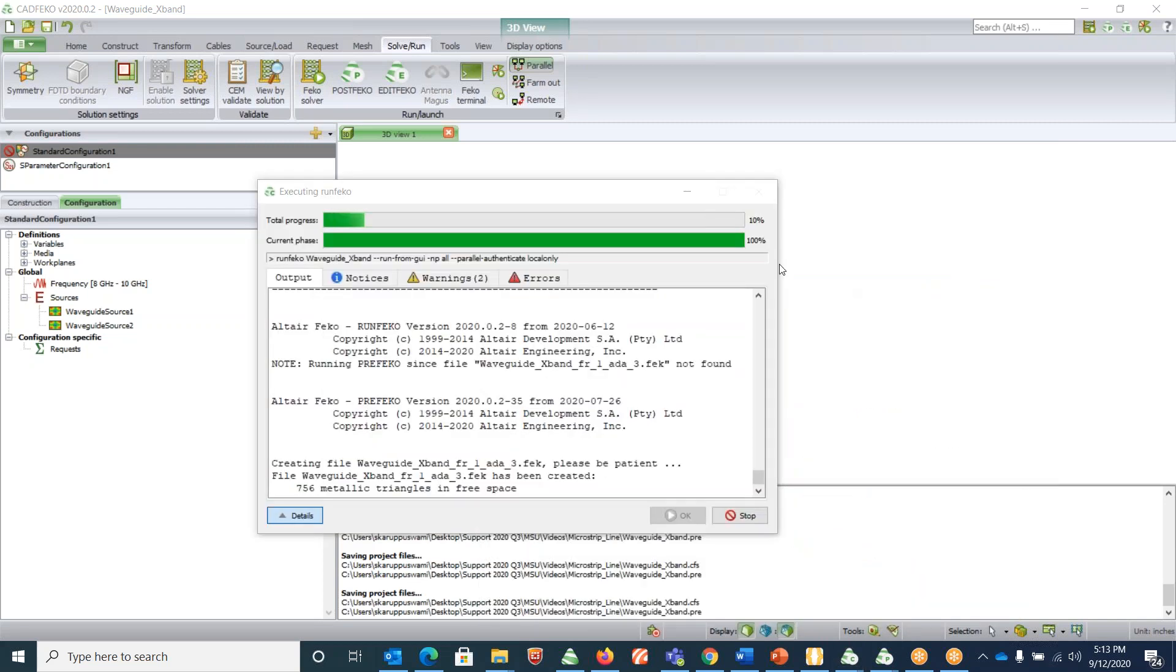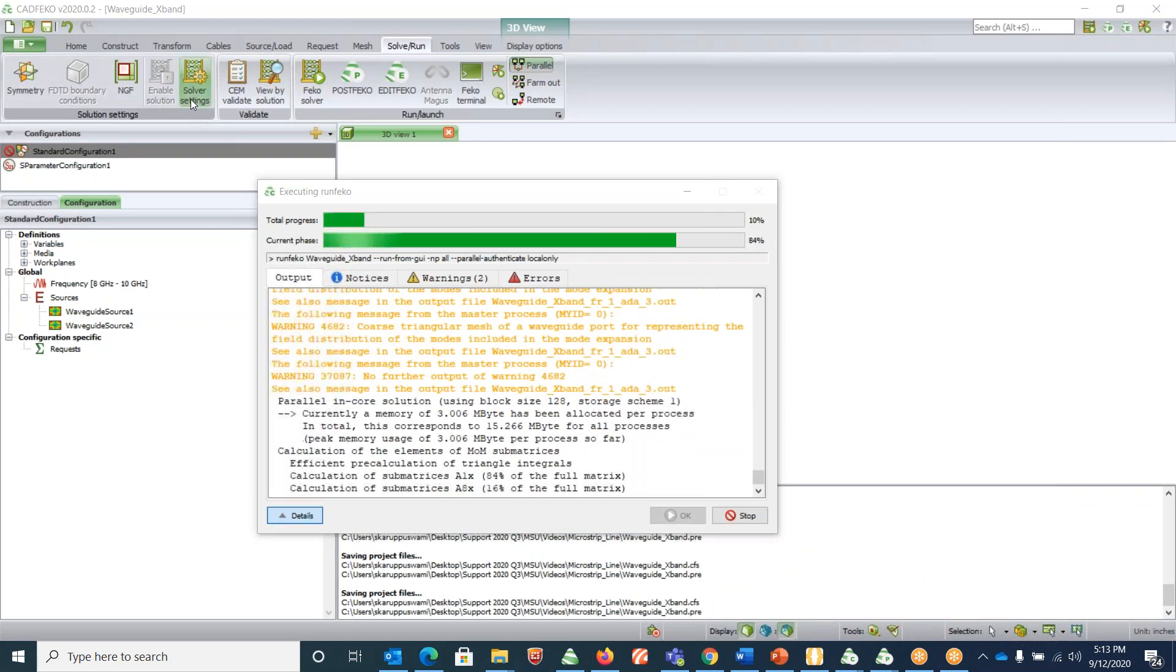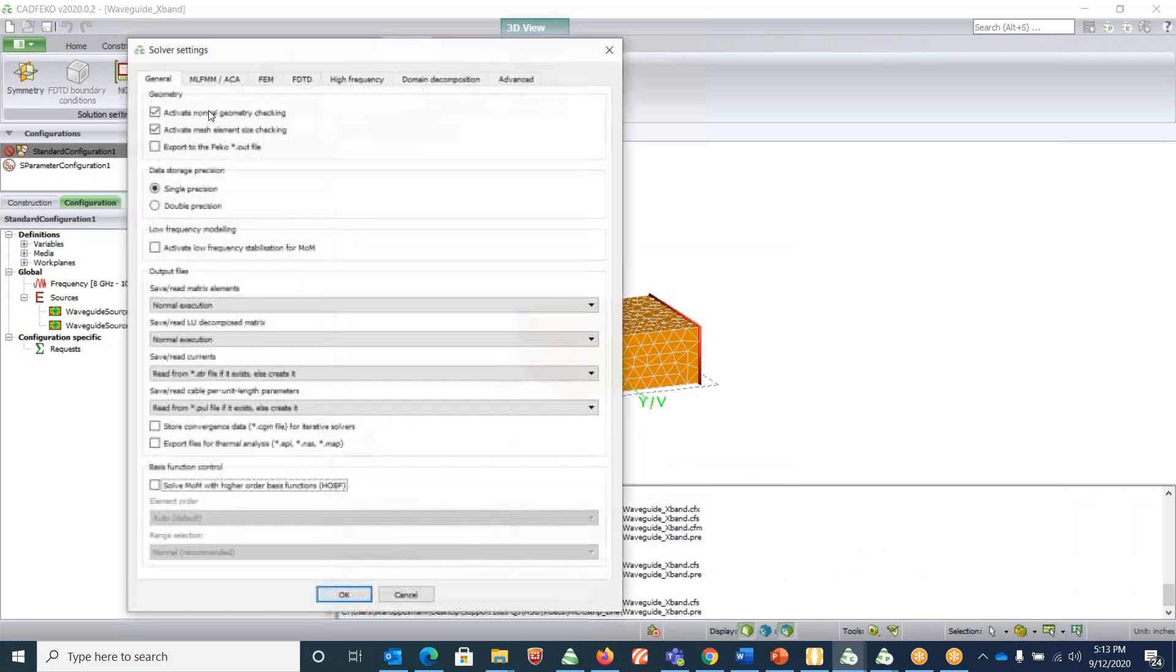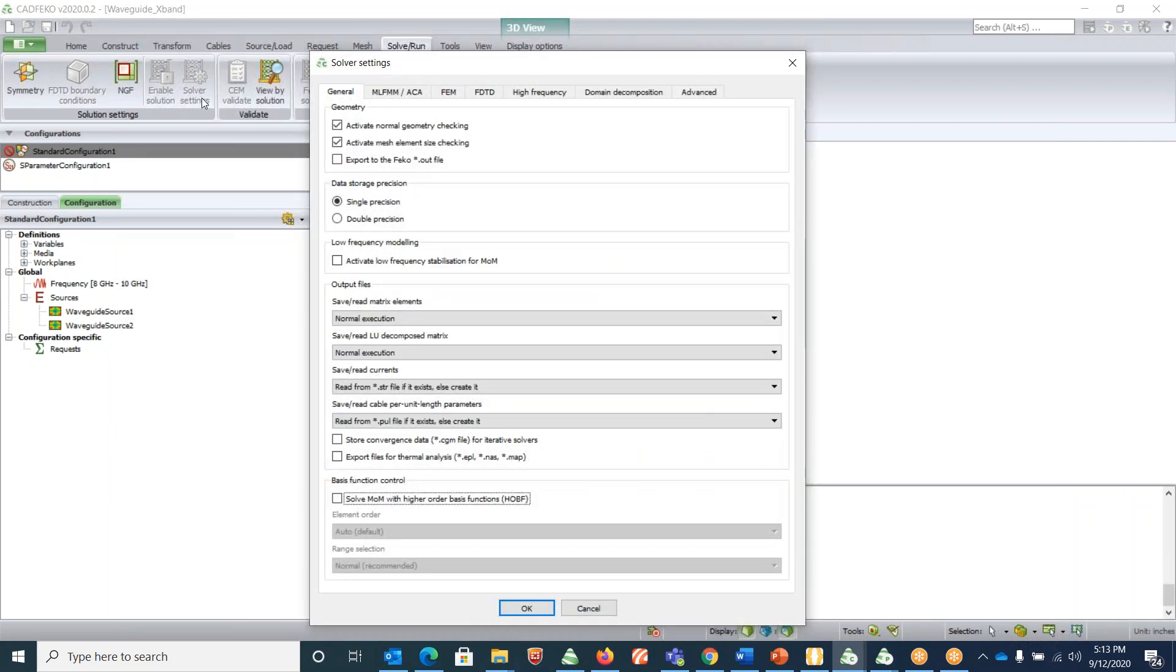While it's running I just want to bring to your notice that you can improve the accuracy of this by clicking on solver settings and activating double precision for data storage precision before running the file.